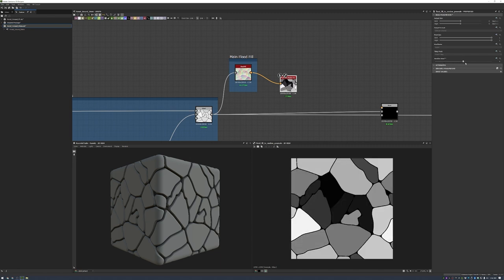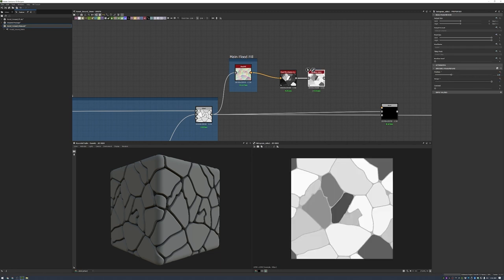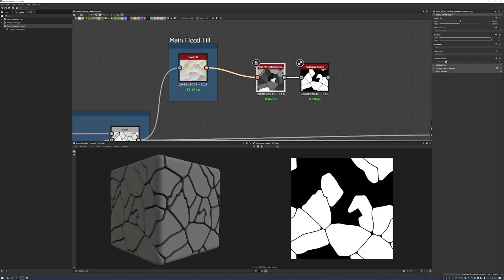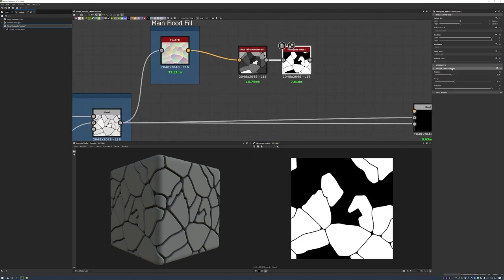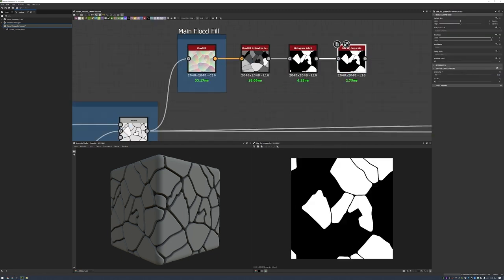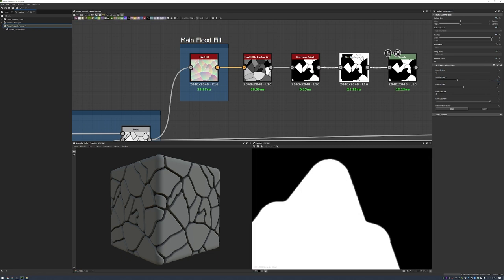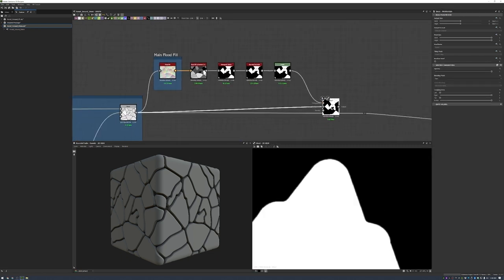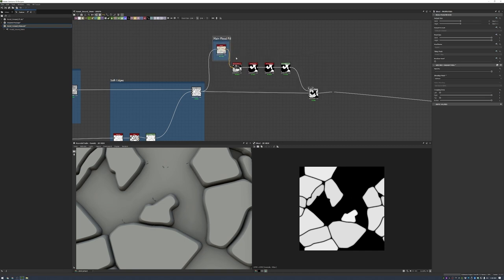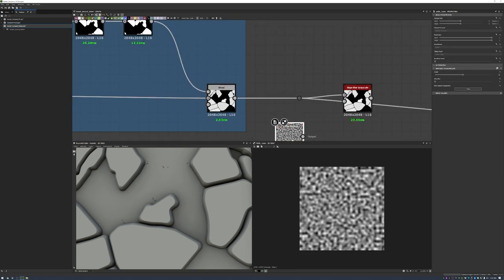Throughout the stone creation process I'll use many different Flood Fills and variations. I named this one 'Main Flood Fill' since I'll return to it frequently. In the final material I didn't want all stones present — some stones being absent feels more natural. I use the Flood Fill to create a mask to subtract from our current stones, so some stones remain while others look like they were never there — storytelling, as if stones disappeared or chipped away over time.